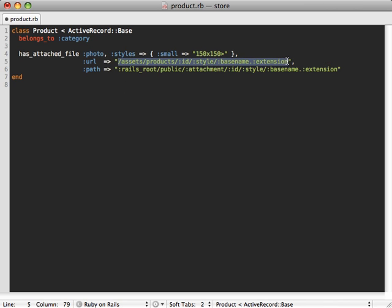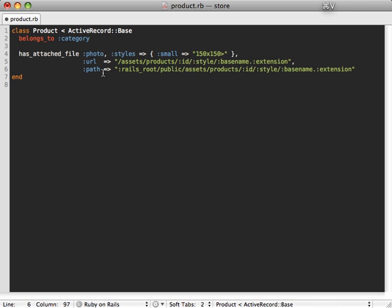Well, we need to change this in both our URL and the path option. And there we go.